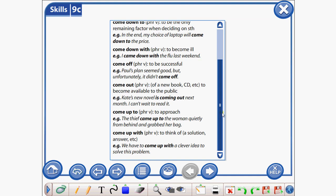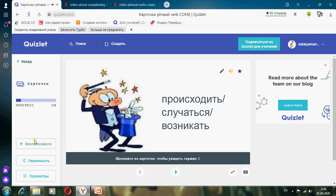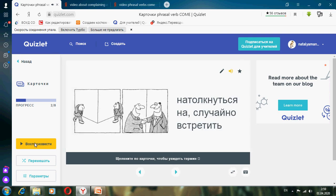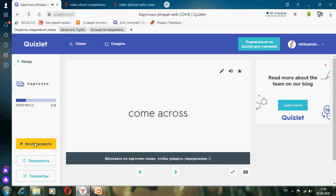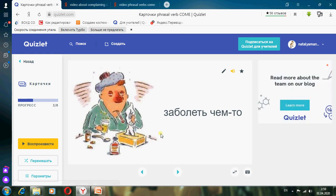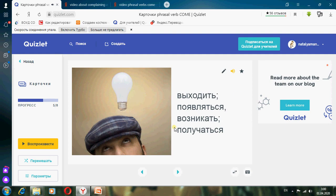Now listen, repeat, and write down these phrasal verbs. Происходить, случаться, возникать — Come about. Наткнуться на, случайно встретить — Come across. Come down with. Выходить, появляться, возникать, получаться — Come out.